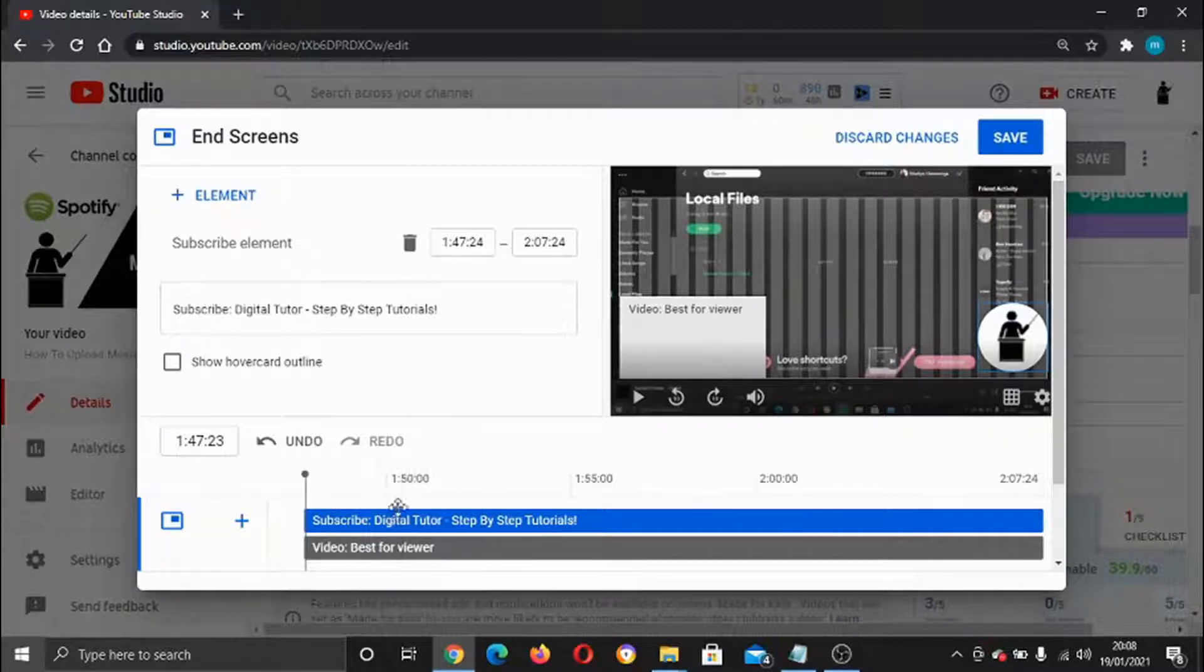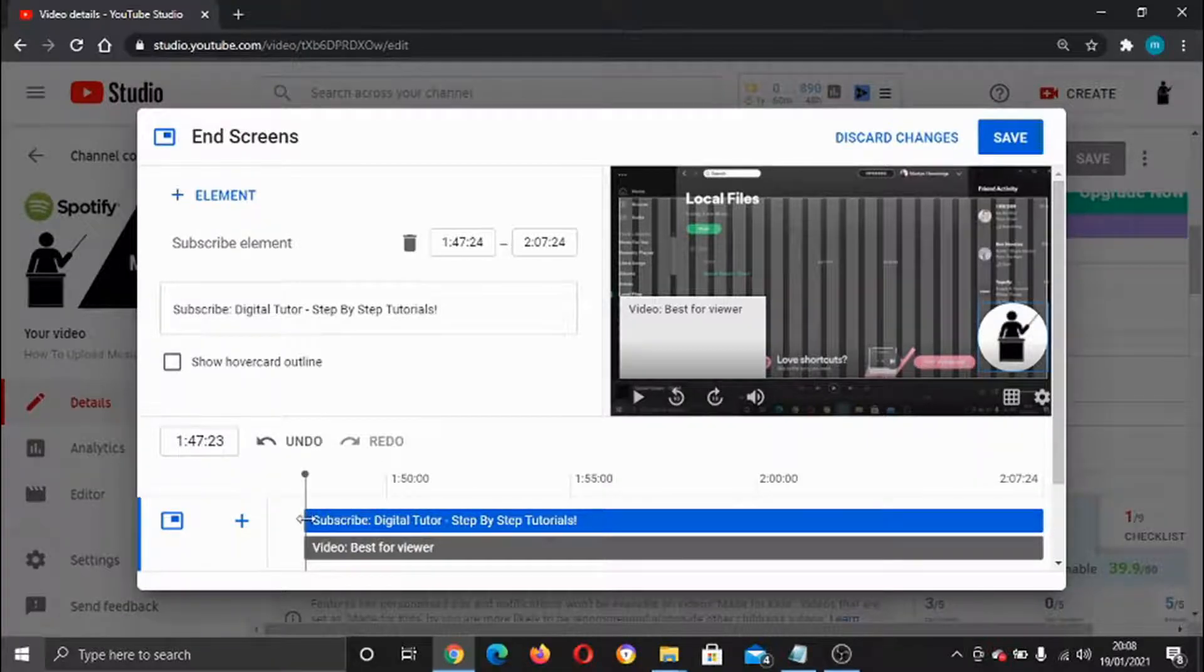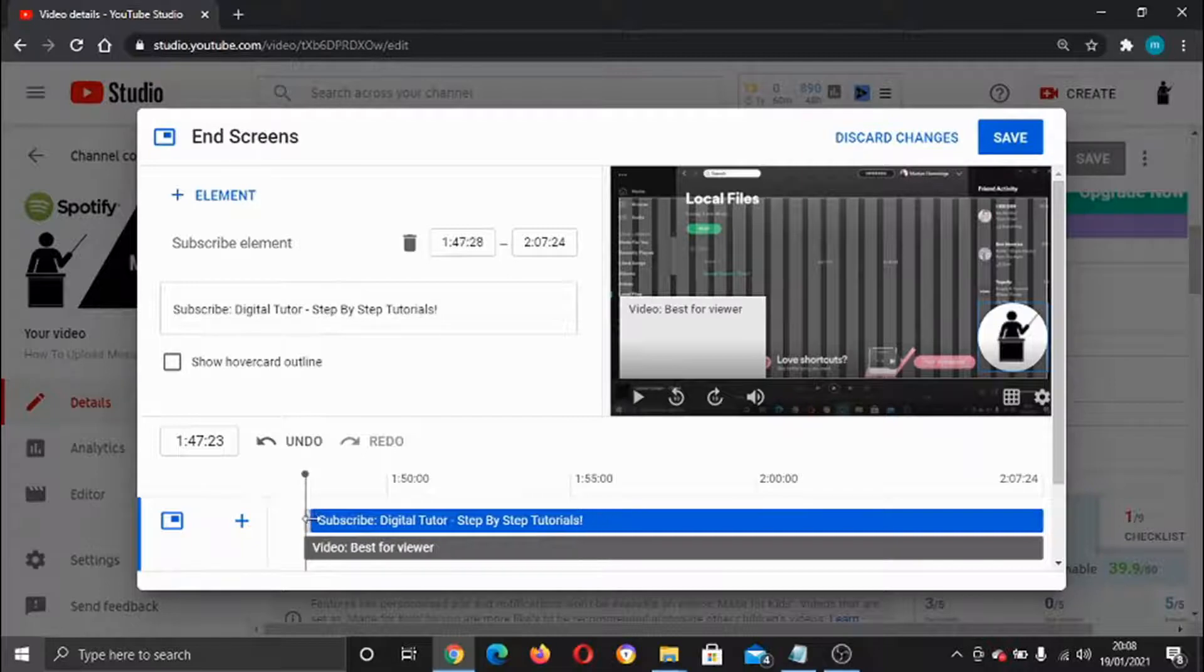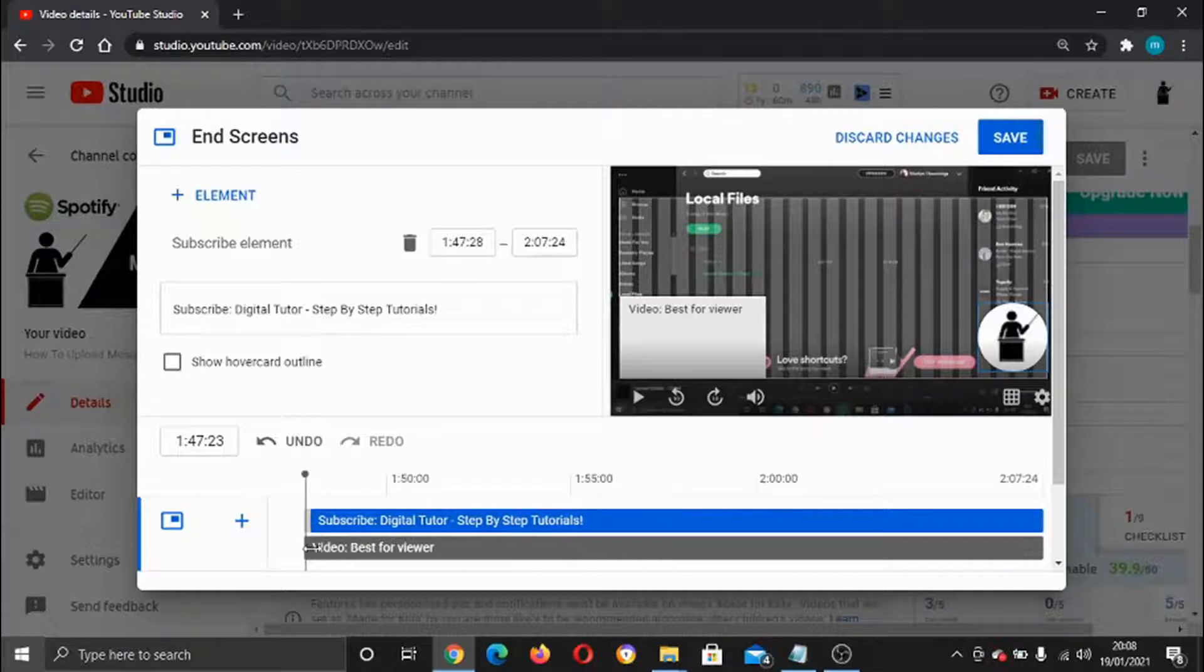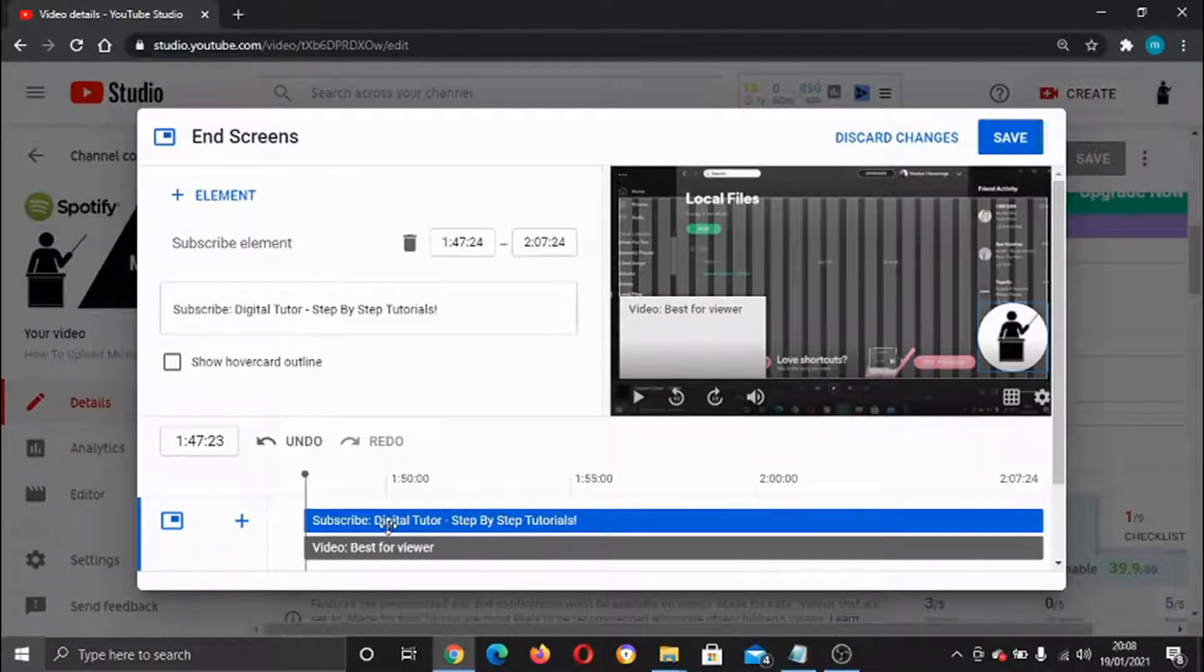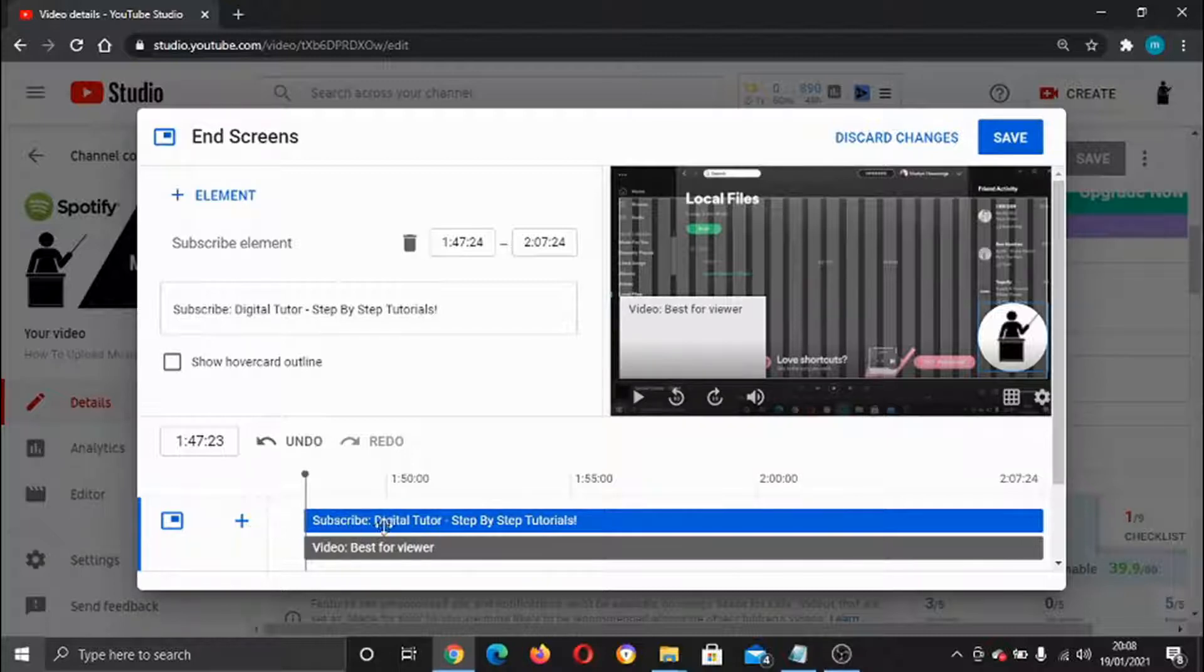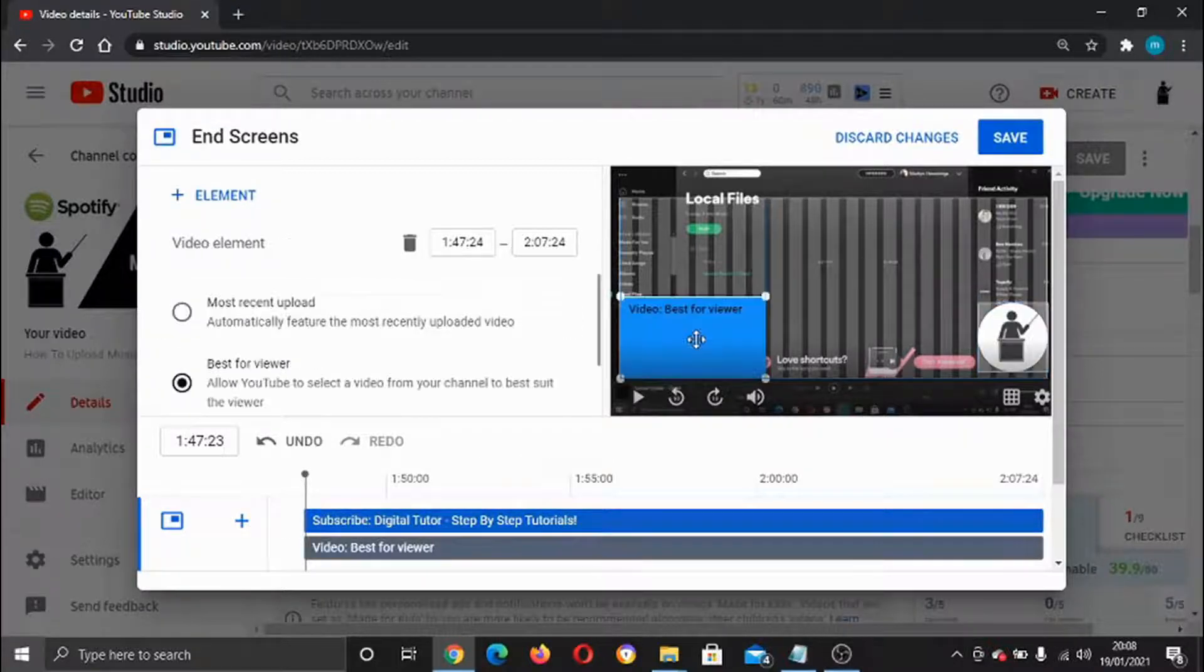What you can do is play about with that. You can change the timing that comes up just by holding the left mouse button and dragging. You can also move the whole card along and you can also play about with the boxes.